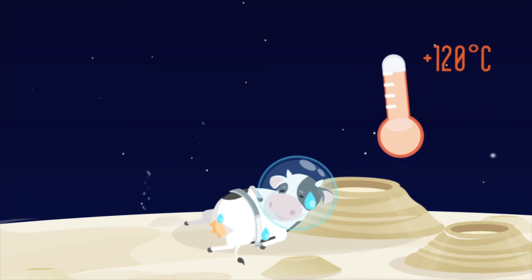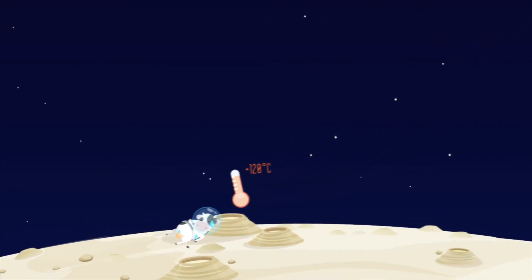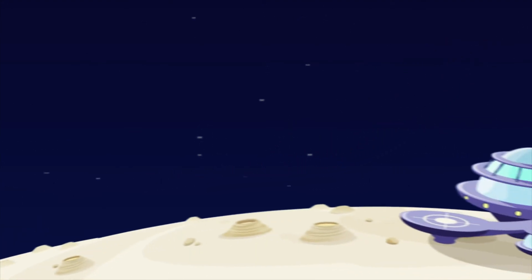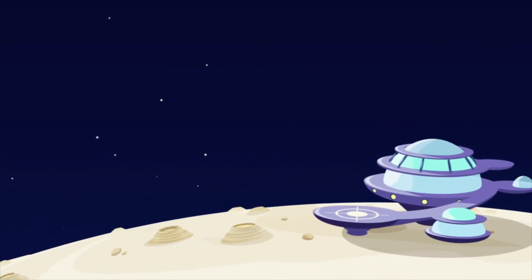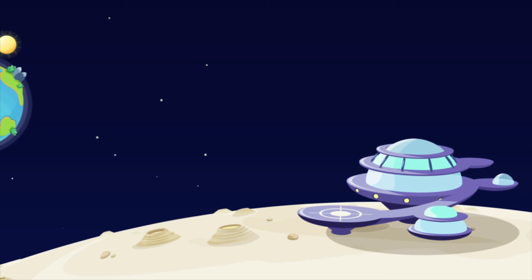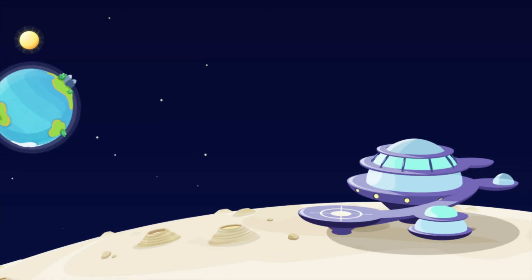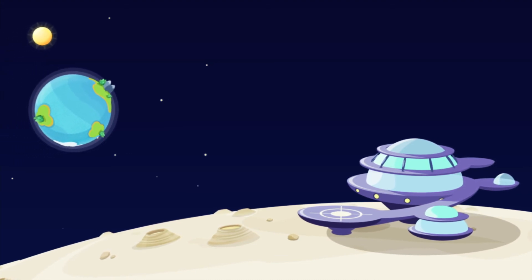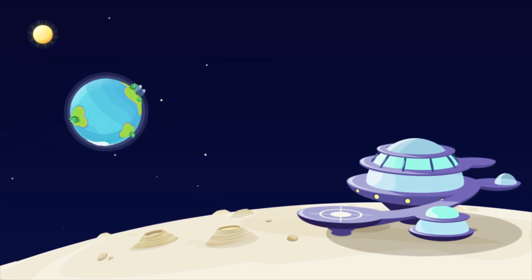But in spite of all those problems, the first human lunar colony is only 15 years away. You can come, too, if you want.